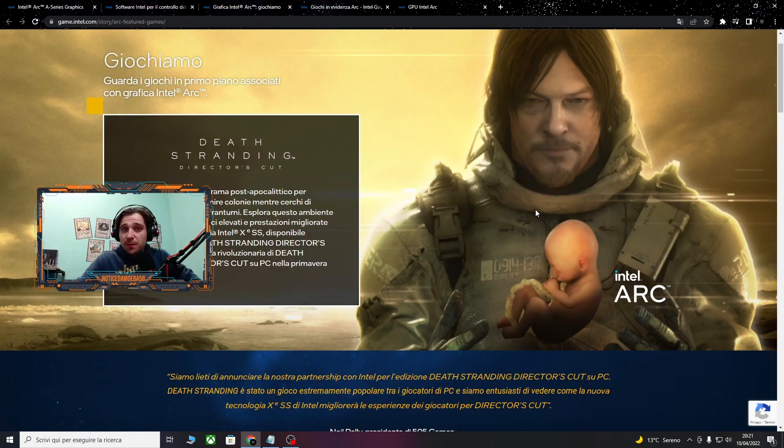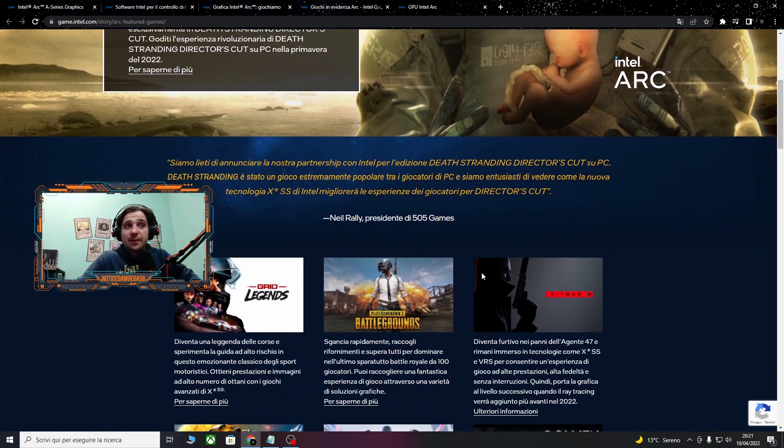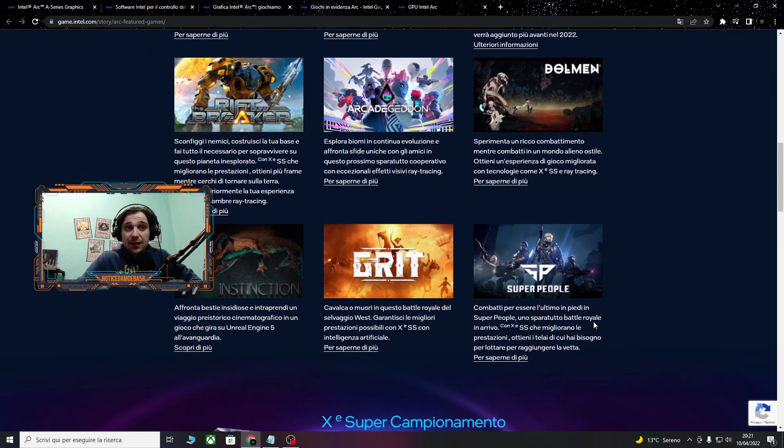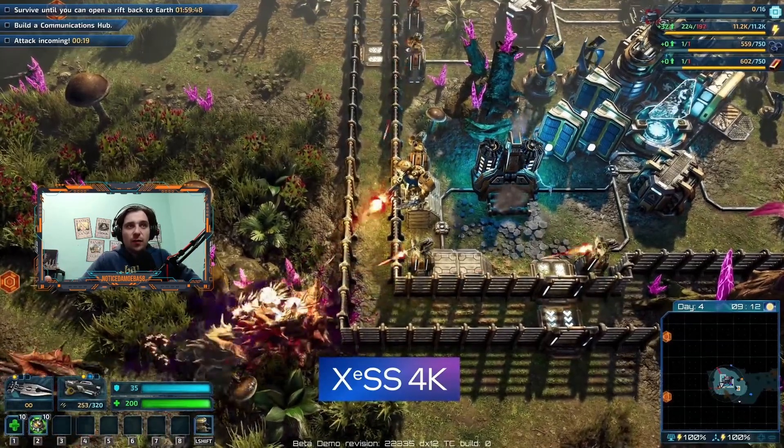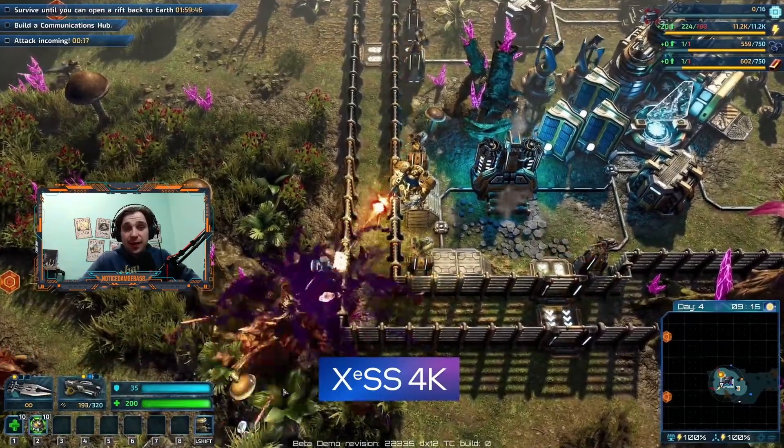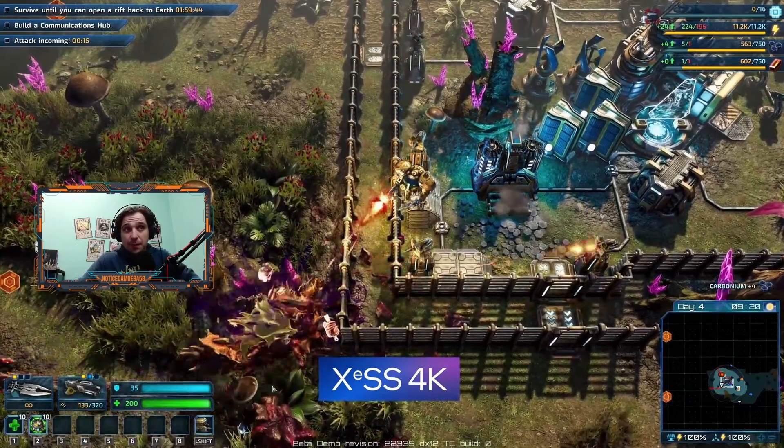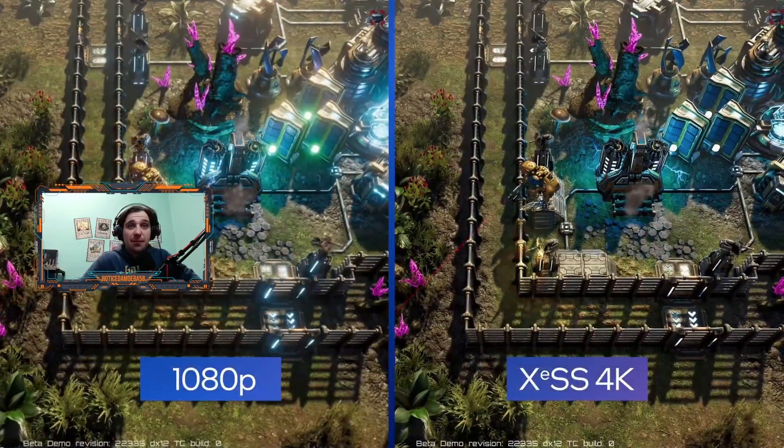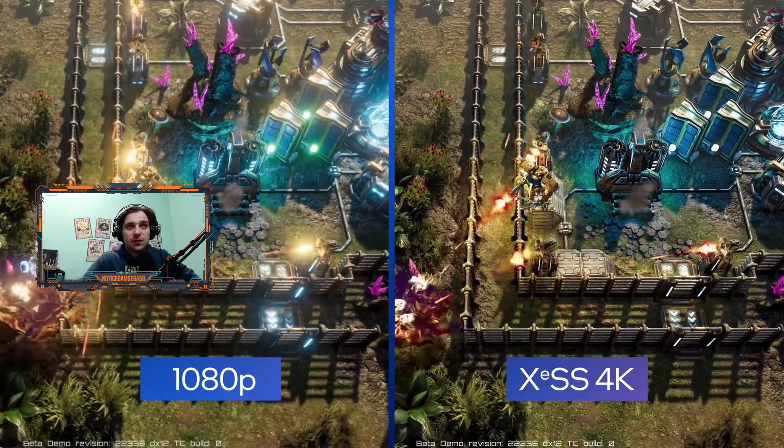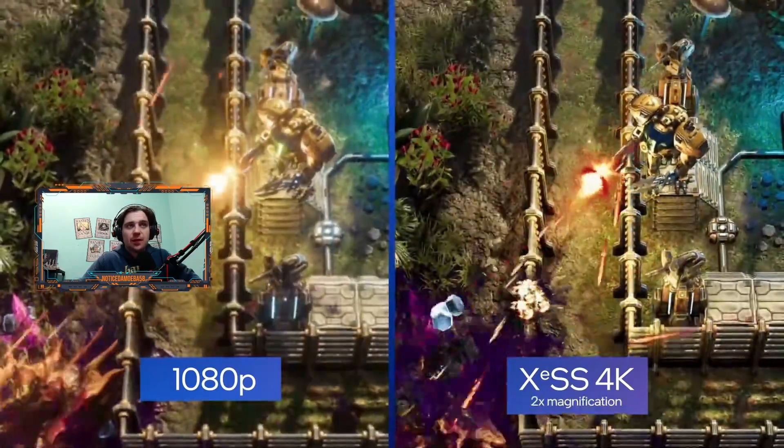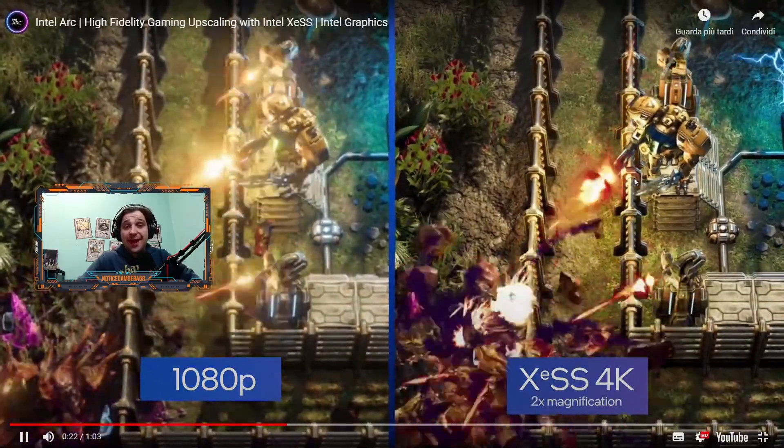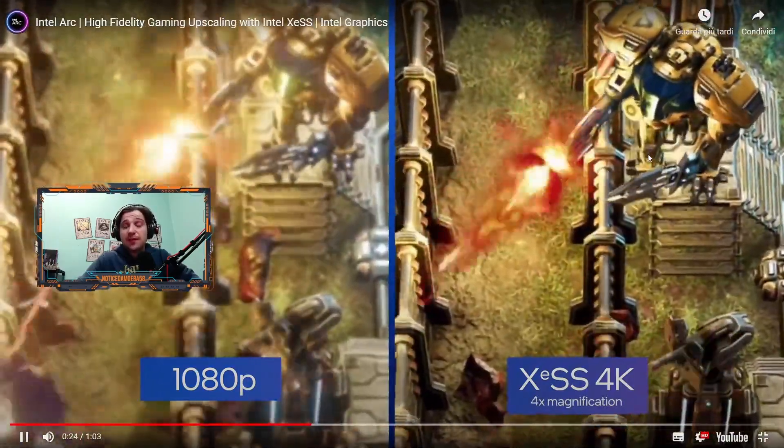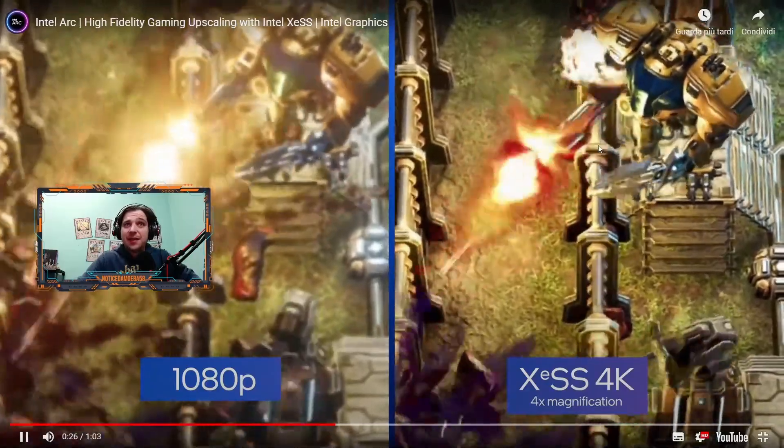Lo troviamo già implementato in molti giochi, fra cui Death Stranding, Hitman e tantissimi altri. Stanno ancora lavorando per implementarlo in tanti altri giochi. Qui fa vedere come cambia in 4K. La left side is the native game rendered at 1080p. Come vedete qui come cambia, raddoppia la qualità veramente complessiva.